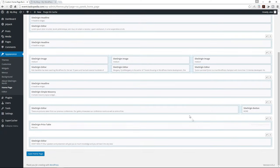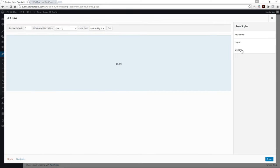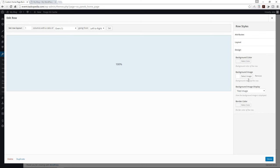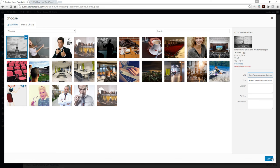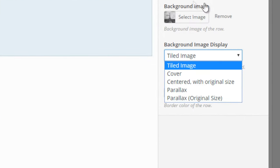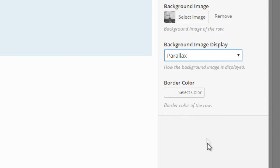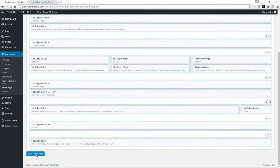I'll click done. Now I'll add a parallax background image to the row by clicking 'Edit Row' and going to Design. I'll change the background image to the Eiffel Tower photo, click done, then set the background image to parallax. Click done and save the homepage.